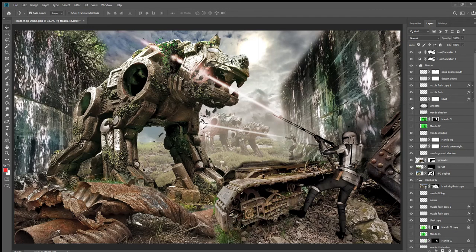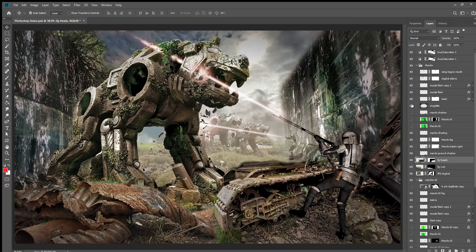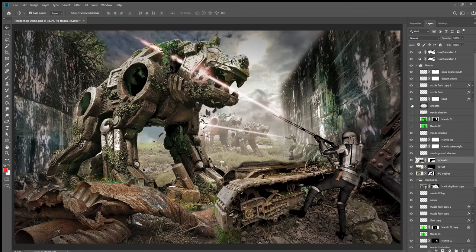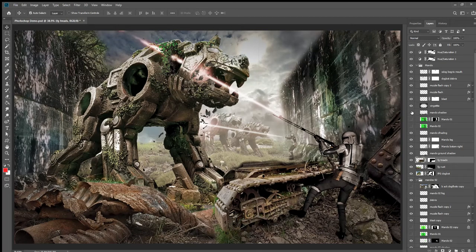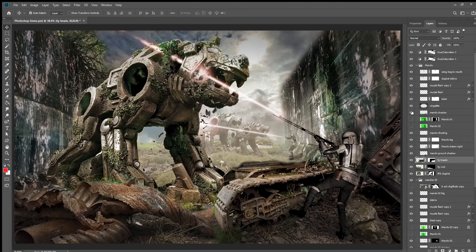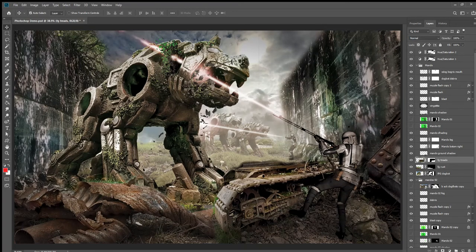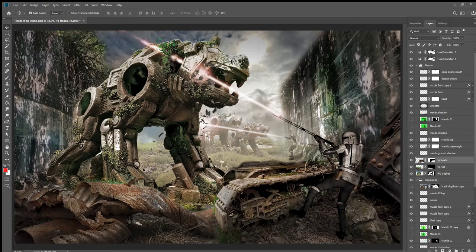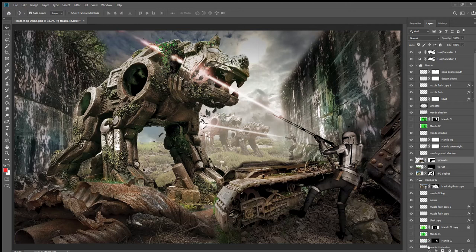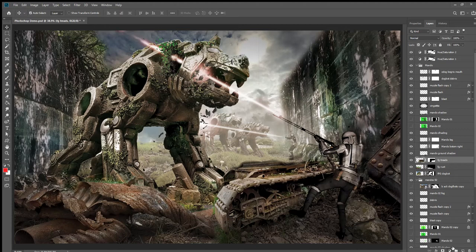There might be one or two layers kind of missing from this. There's a vignette as well that I added to bring the focus into the picture. And here's the Mando shadow - this gives a sense of the foreground being darker and creates contrast that brings us from foreground to background. It makes it feel a little more ominous.